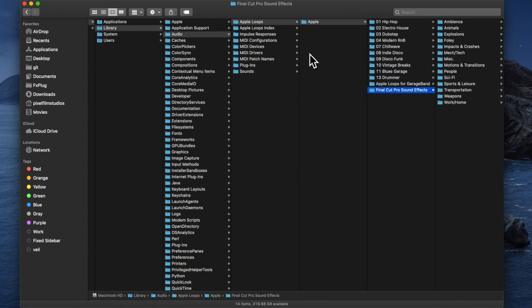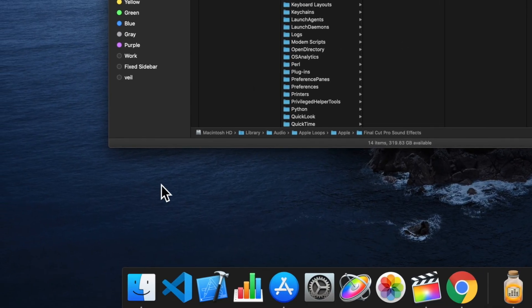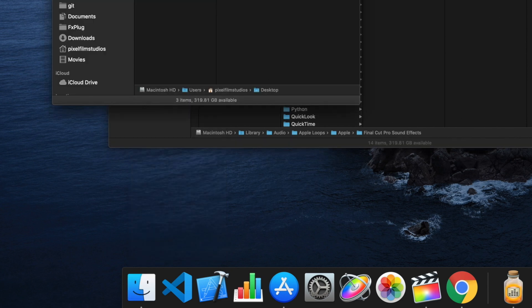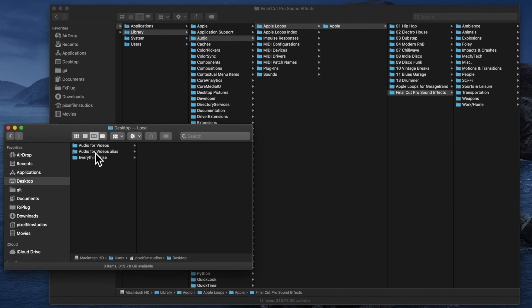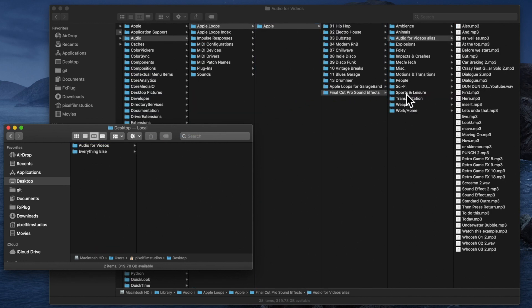Now in the Finder, drag the alias of the Custom Audio folder into the Final Cut Pro Sound Effects folder. To do this, we'll right-click on the Finder icon, choose New Finder Window, locate our Alias file, and drag our Alias folder into the Final Cut Pro Sound Effects folder.